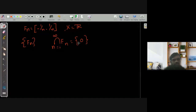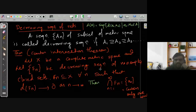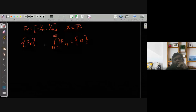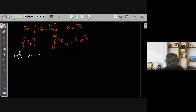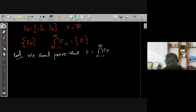So to prove the Cantor Intersection Theorem, we will first prove that the intersection is non-empty. That means, if it is a decreasing sequence and the diameter tends to 0 as n tends to infinity, then this intersection will be non-empty. So that is our first objective: we shall prove that F, which is the intersection from 1 to infinity of Fn, is a non-empty set.